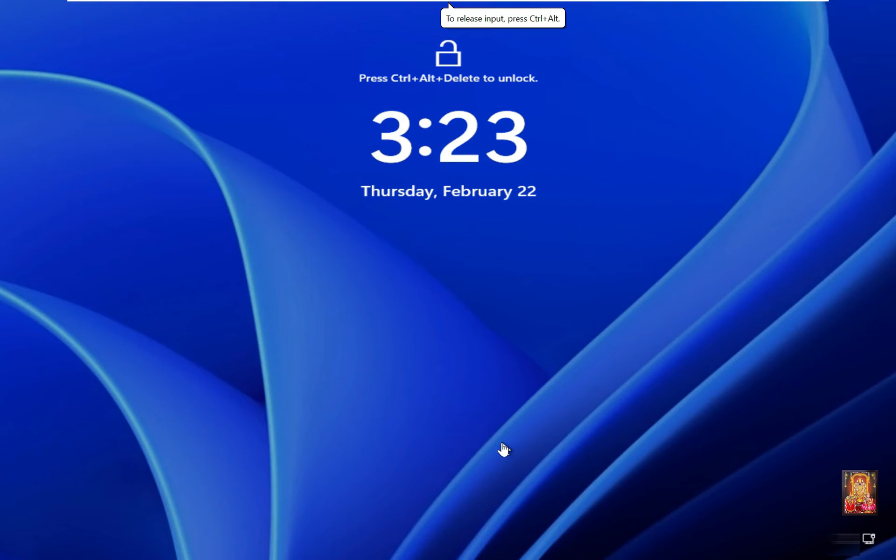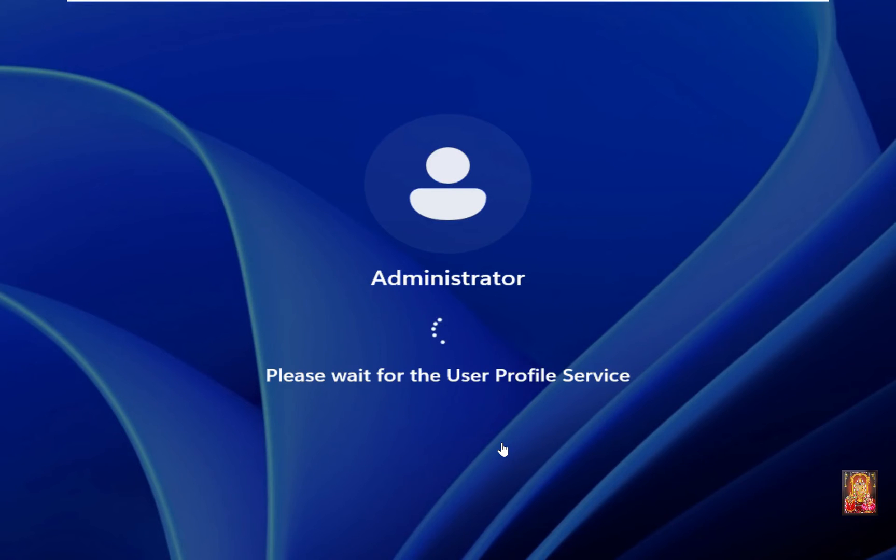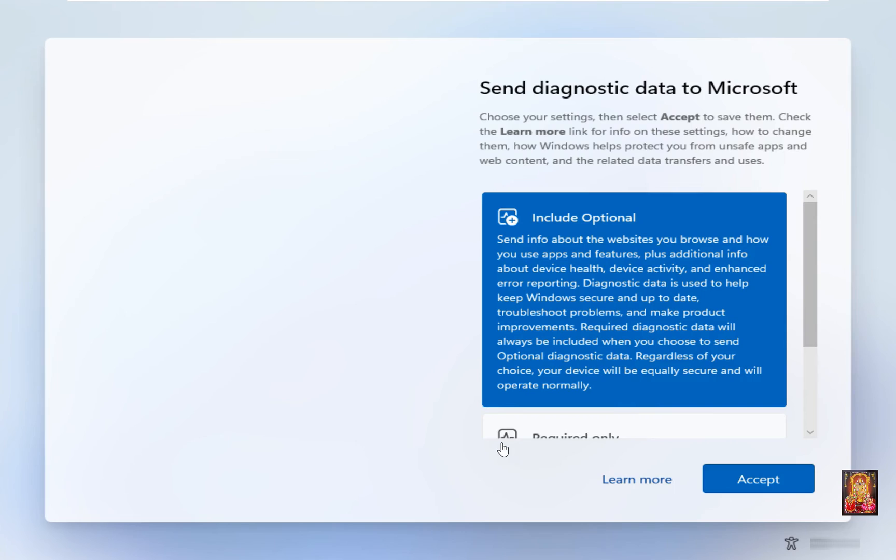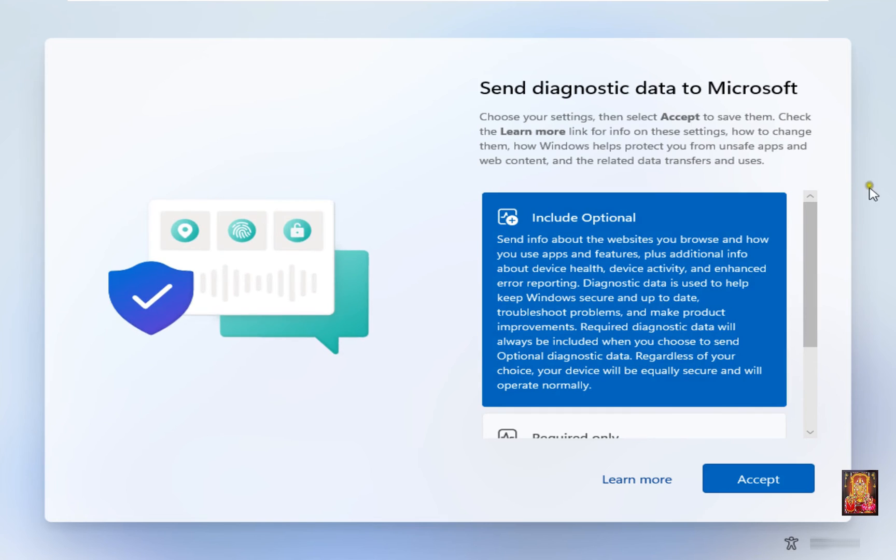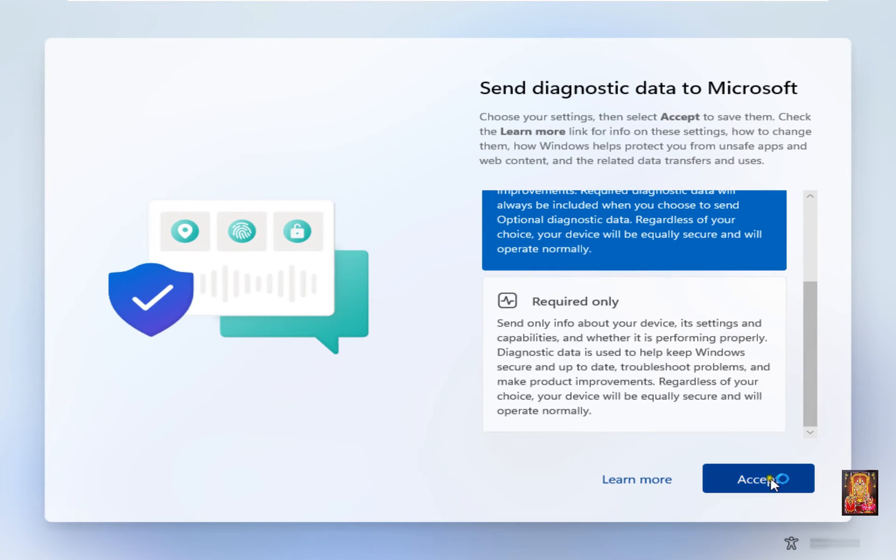Press Control-Alt-Delete. Type your administrator password and press Enter. Let's drop down to End and click Accept.